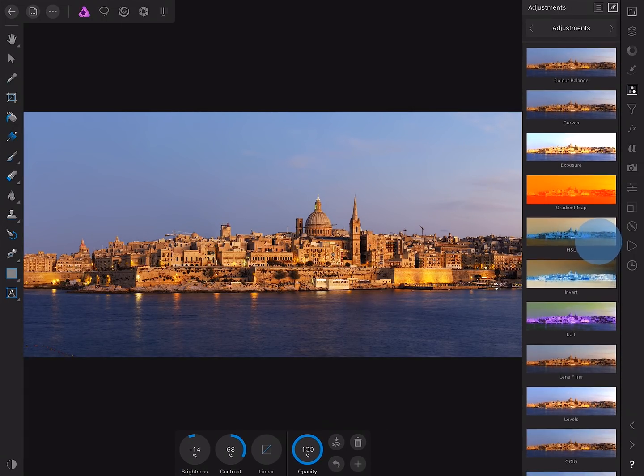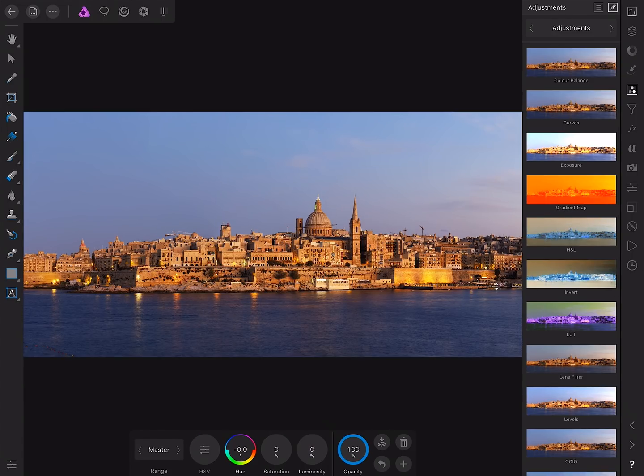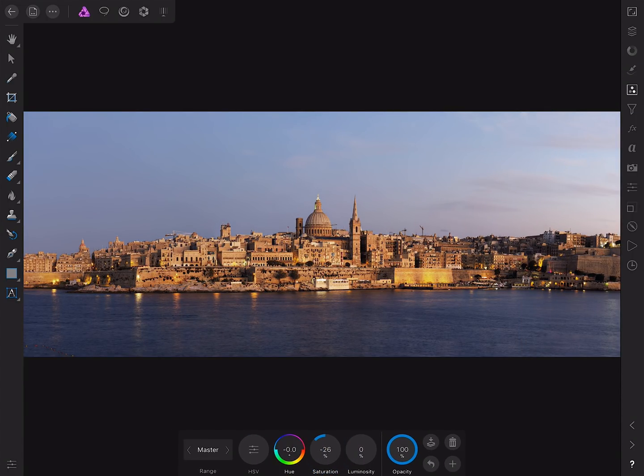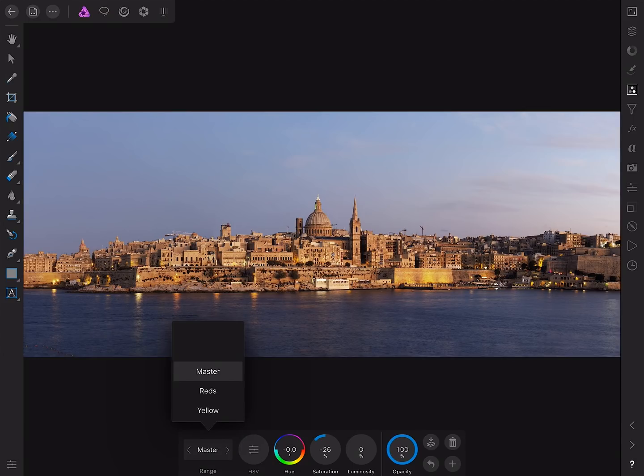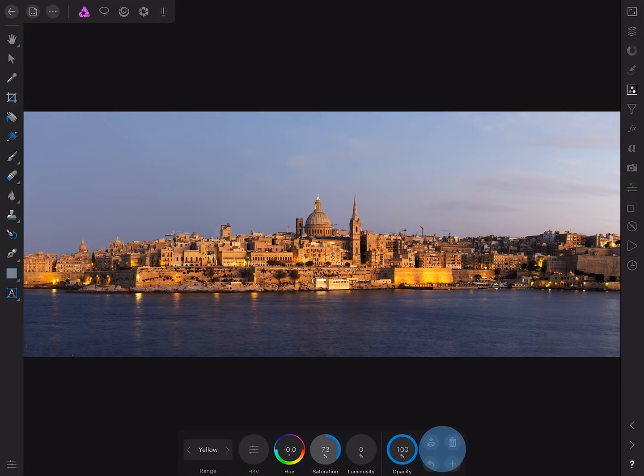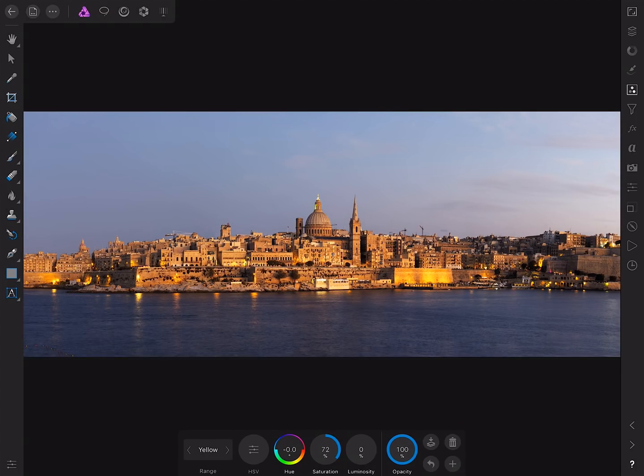Back in the adjustment studio, I might add an HSL adjustment. Let's just bring the overall saturation down, move across to the yellows, bring the saturation up to really bring out the tones in the buildings.